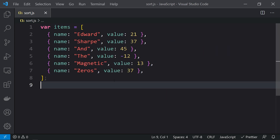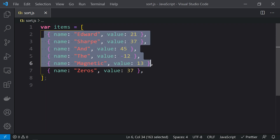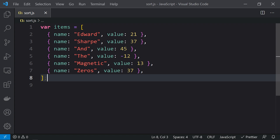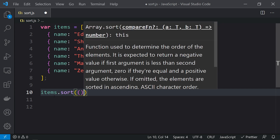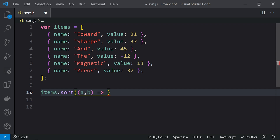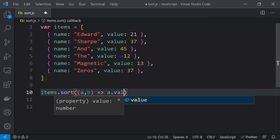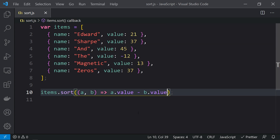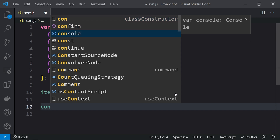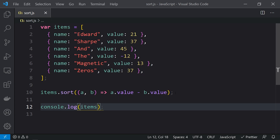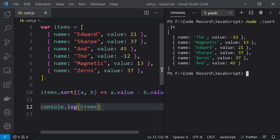Here we have an array of objects where the variable items contains multiple objects. We need to sort this array based on the value property. We do items.sort() with an arrow function taking a and b, and return a.value minus b.value. Based on this comparison, the entire array will be sorted by value in ascending order. Running this, we can see the array is sorted correctly — negative 12, 13, 21, 37, 37, and 45.